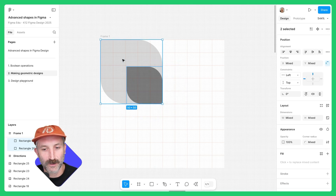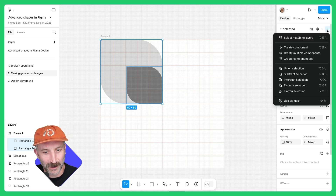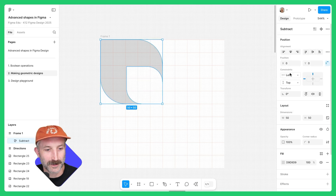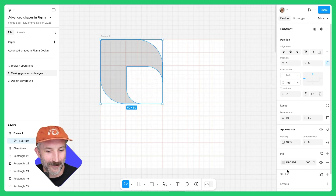Now left-click and drag over both of these, go back up to our More Actions panel, and click on Subtract. Look at that new shape!